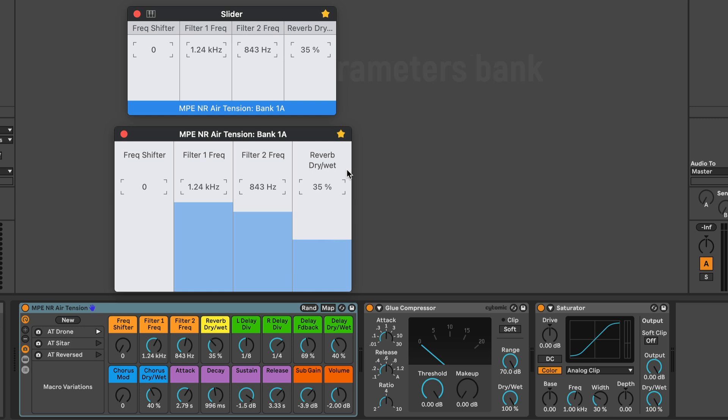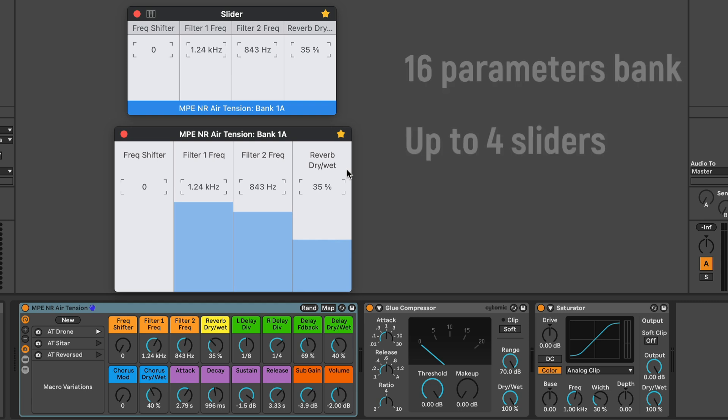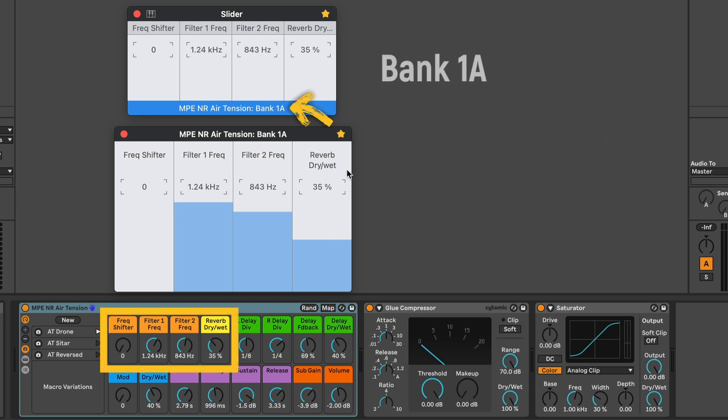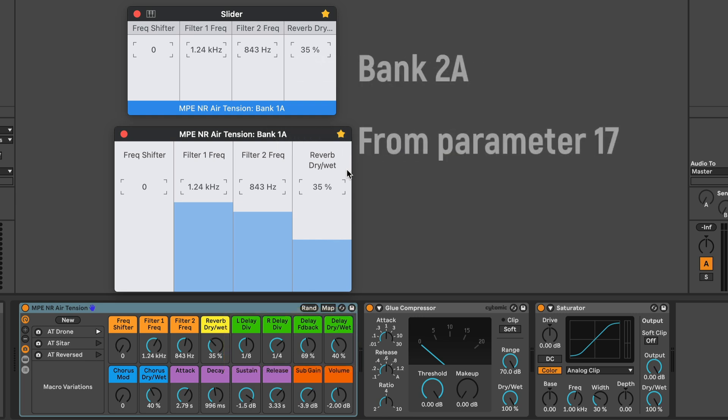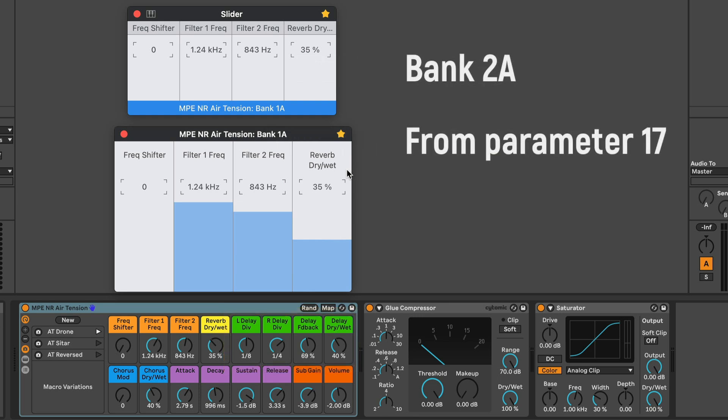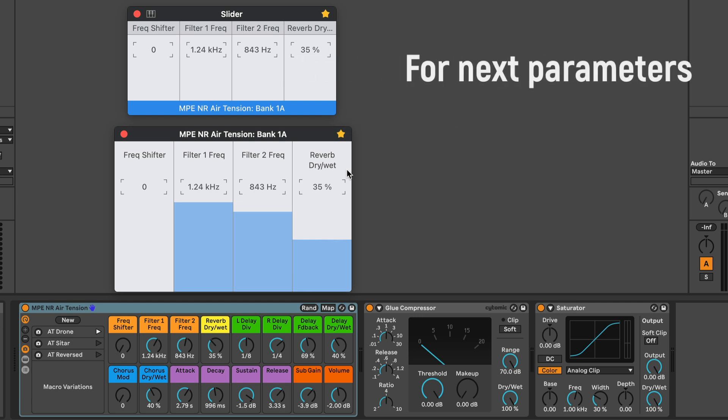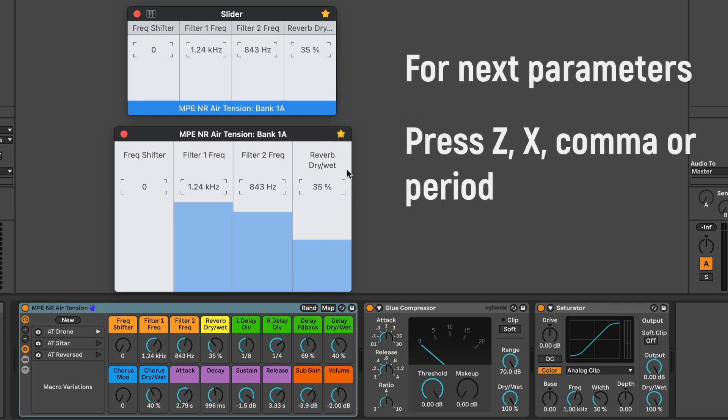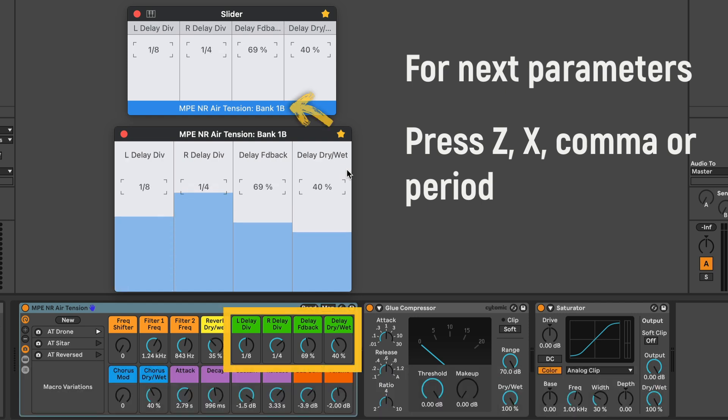Audioswift will work in banks of 16 parameters using up to 4 sliders at a time. As you can see, we are now on bank 1 and the A means the first 4 parameters. Bank 1B will mean the next 4 and so on. Bank 2A starts from parameters 17 and up. To get control of the next group of parameters in the bank, press C and X or comma and period. I press X and now we can control the next 4 parameters in bank 1B.